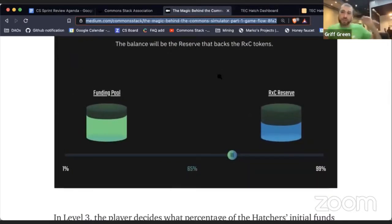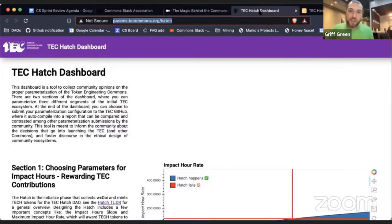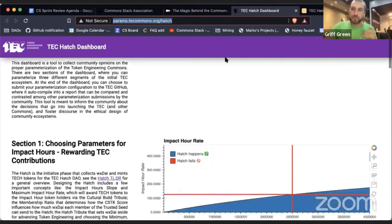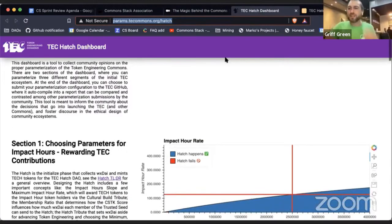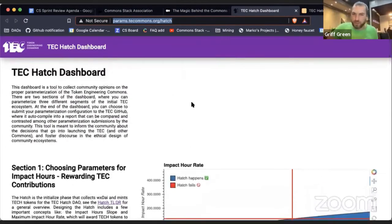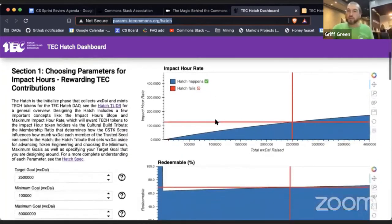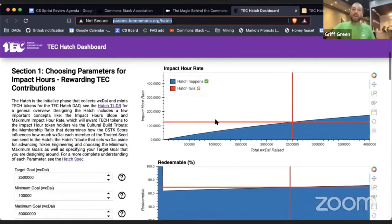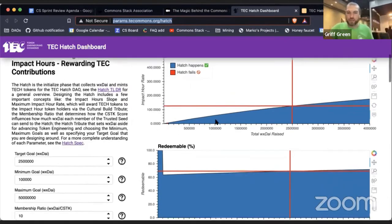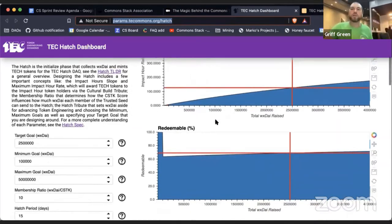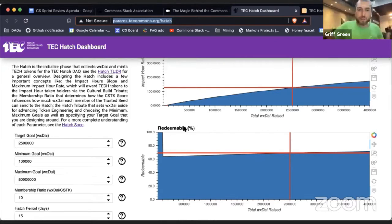What's really cool is we took the Common Simulator and now we're doing it for real. The HATCH dashboard is just steps away — we're doing our last quality testing. We'll put a video at the top showing people how to choose parameters for the Token Engineering Commons. This is a Common Stack project that will be reused for all future commons — it's the HATCH configuration dashboard.